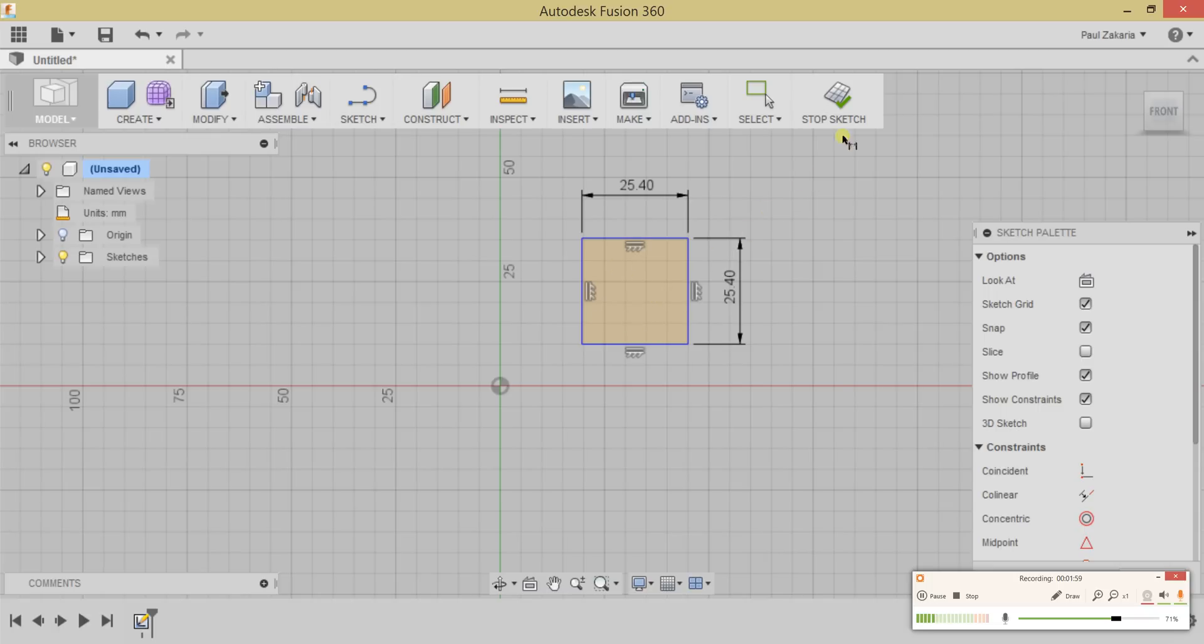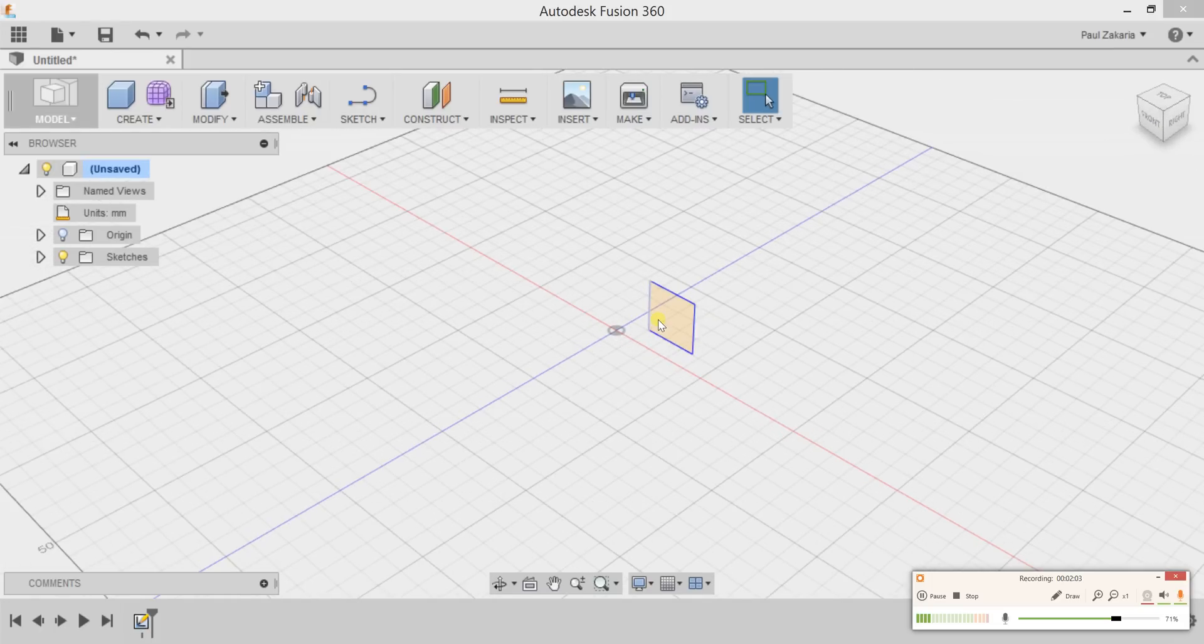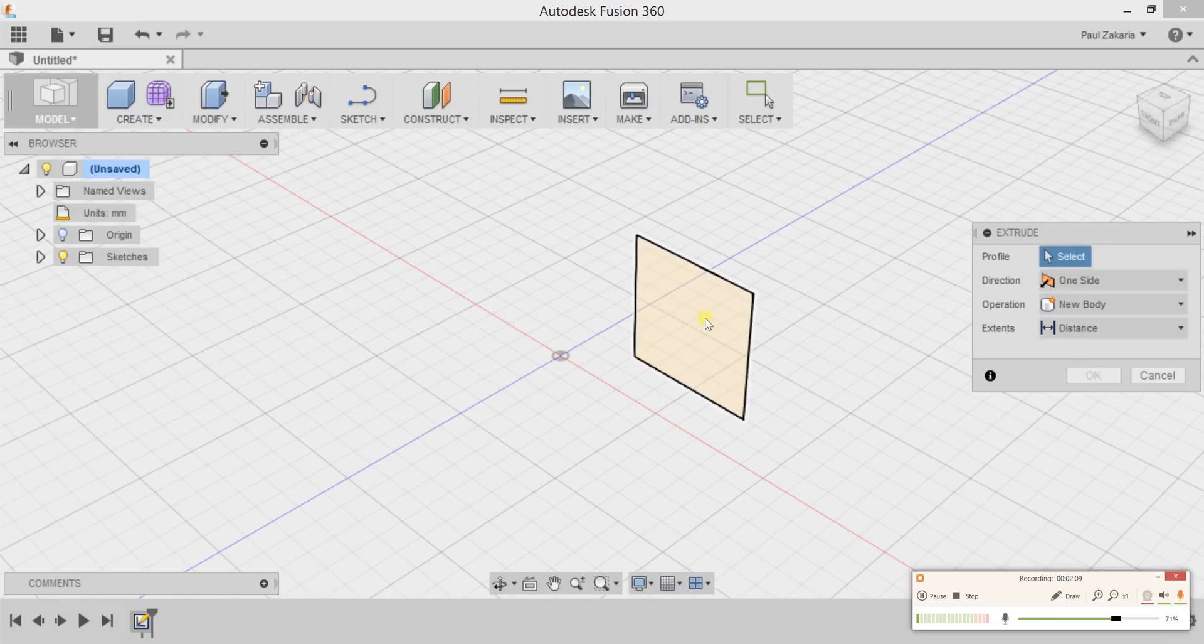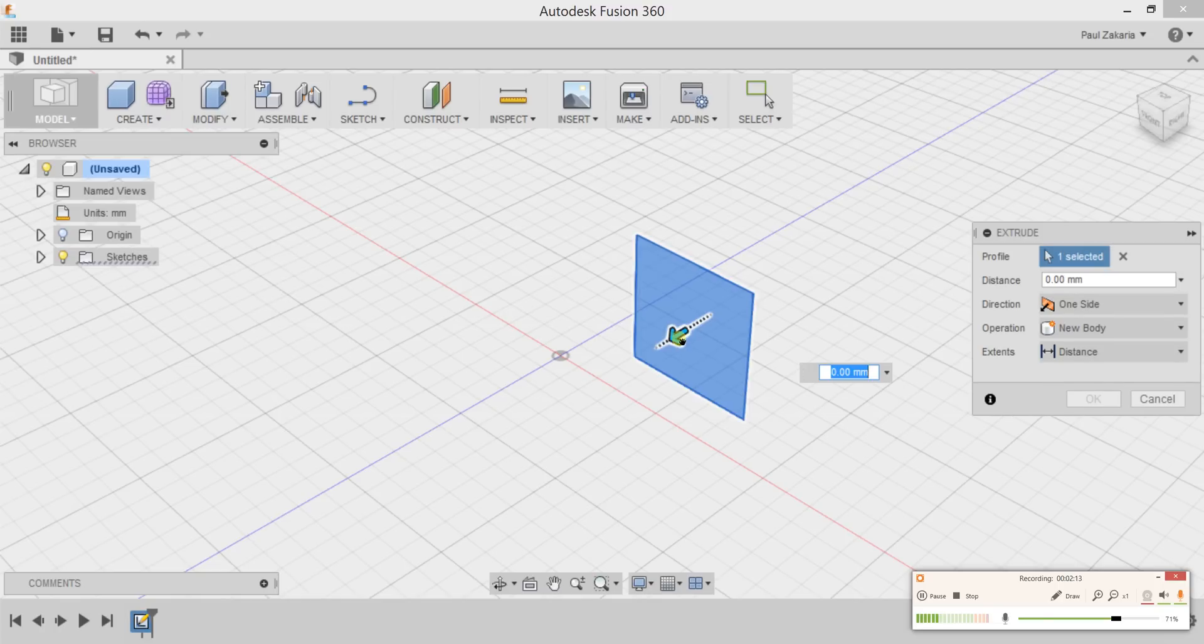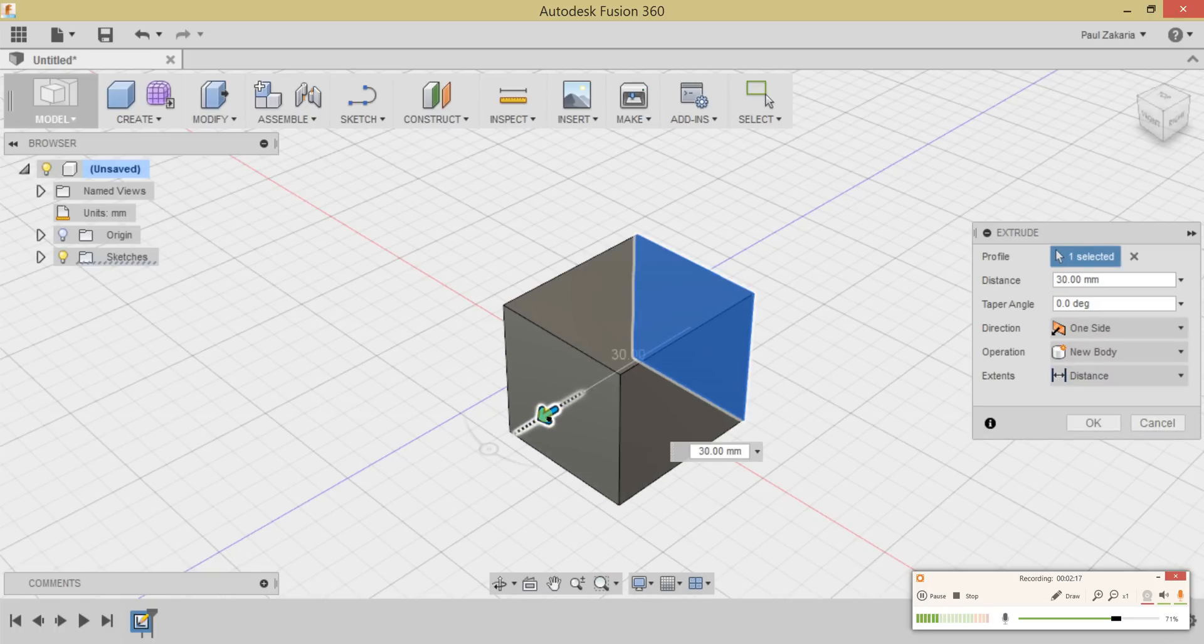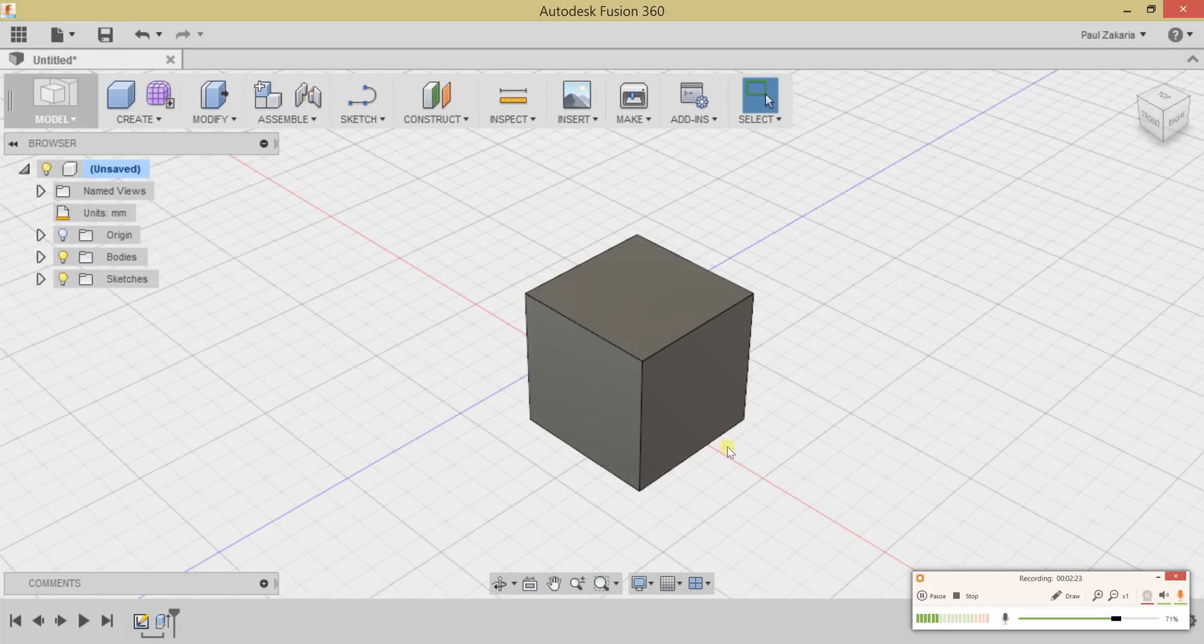I'm going to stop this Sketch and now extrude this out. To extrude something, just press E on the keyboard and click on that profile. You'll be greeted with an arrow. You can grab that arrow and stretch, or just type in a dimension in the distance box. One inch, Enter, and now we have a one-inch cube.